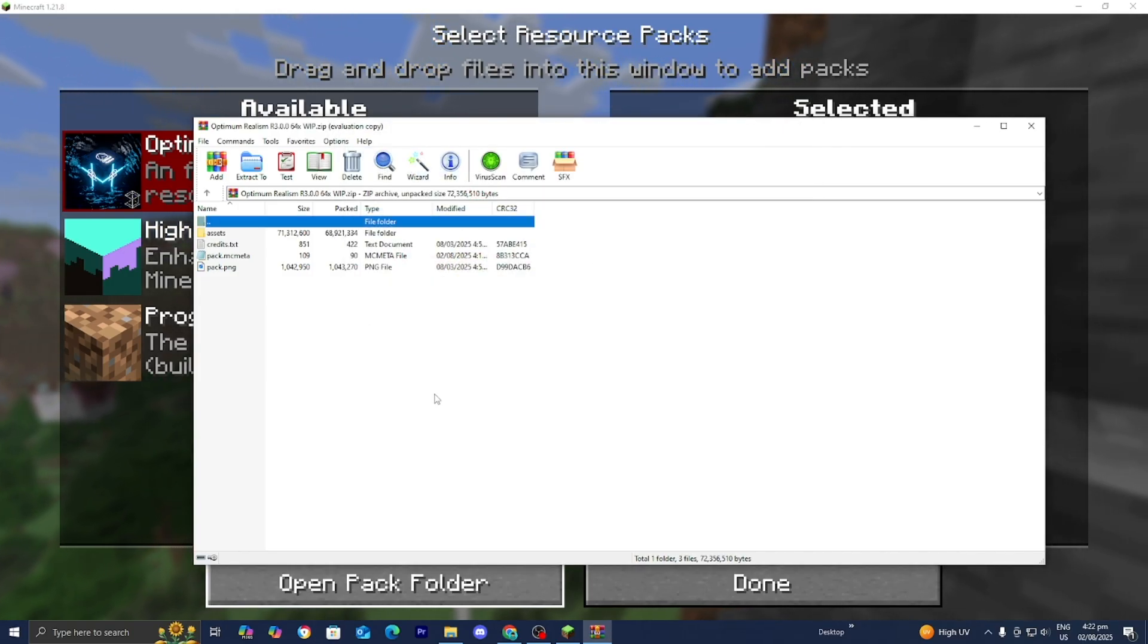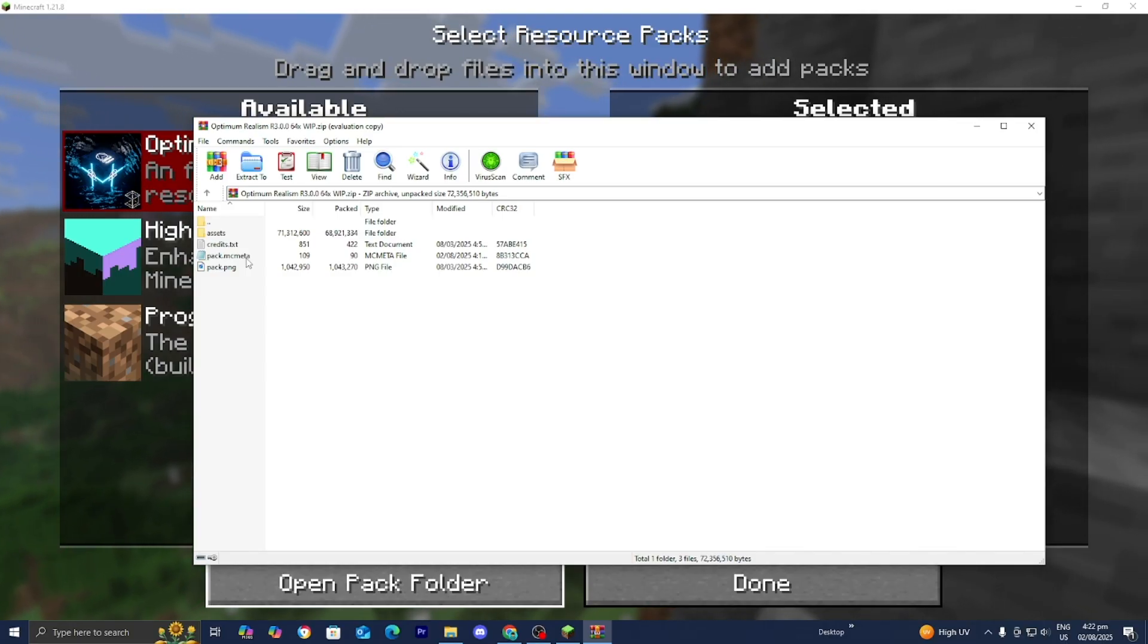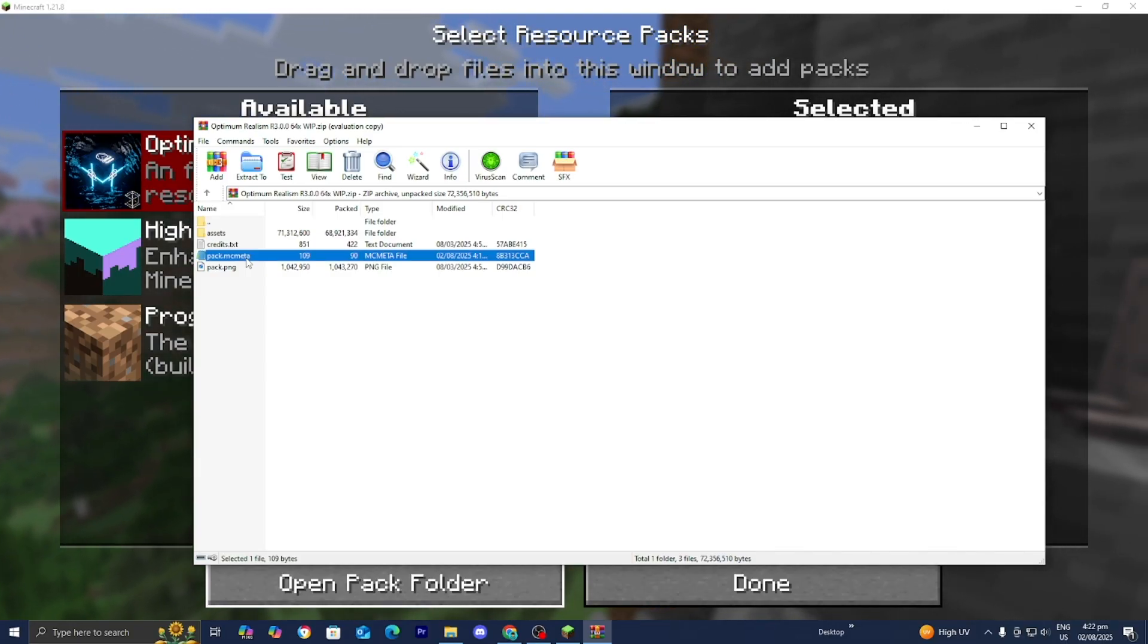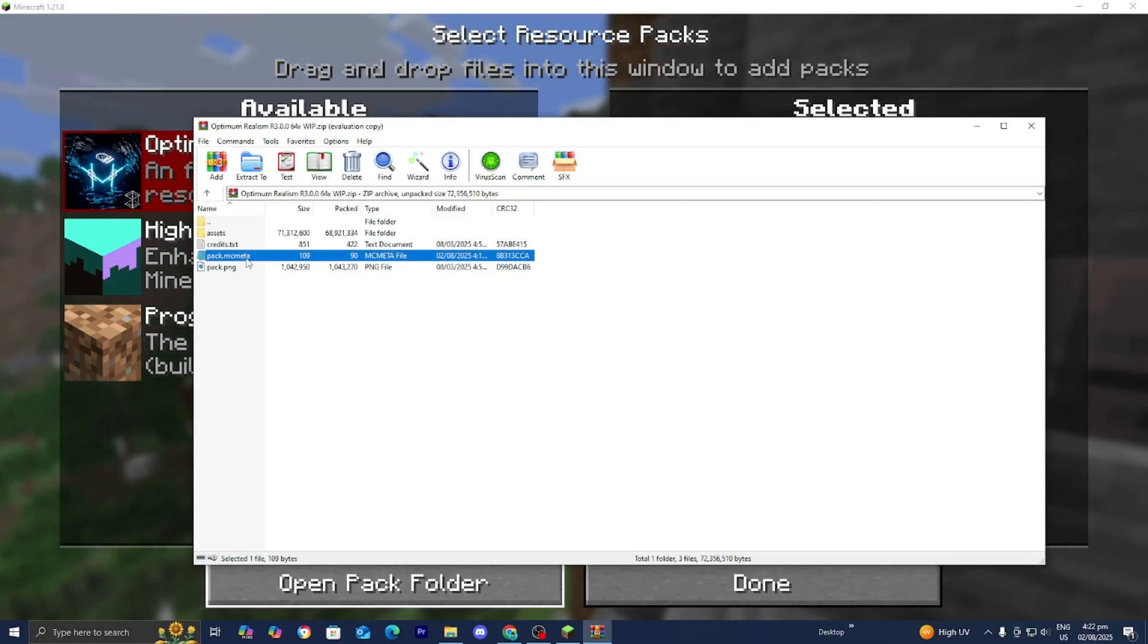What you want to do from here is find the file called pack.mcmeta. So here it is. Once you've located it all you want to do is open it up with a text editor. For this video we're just going to be using notepad.